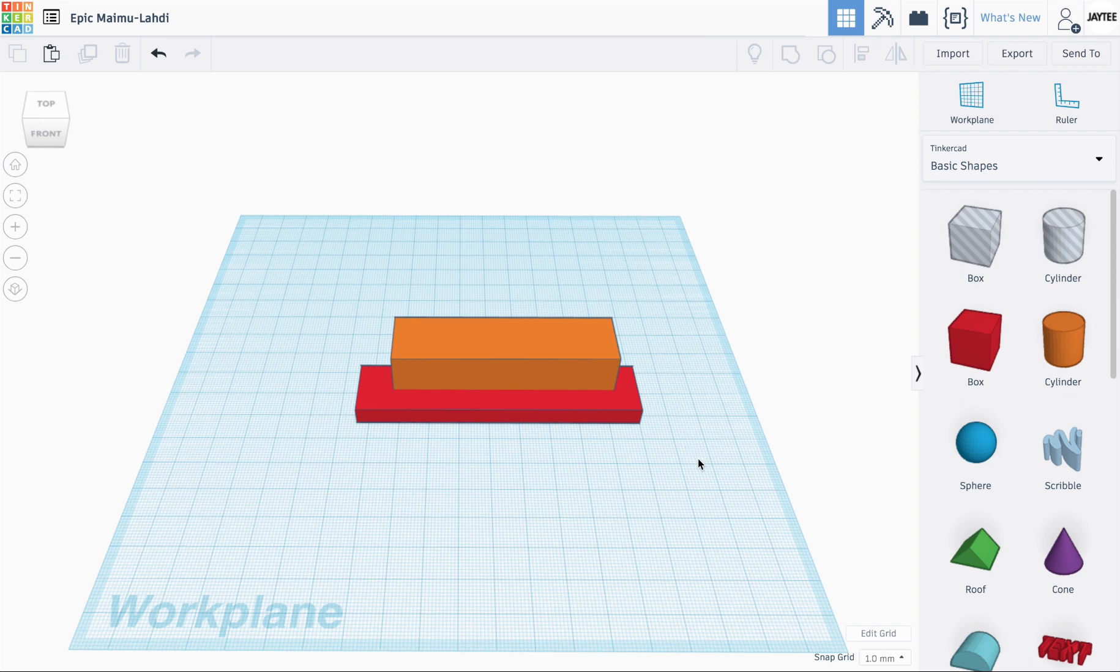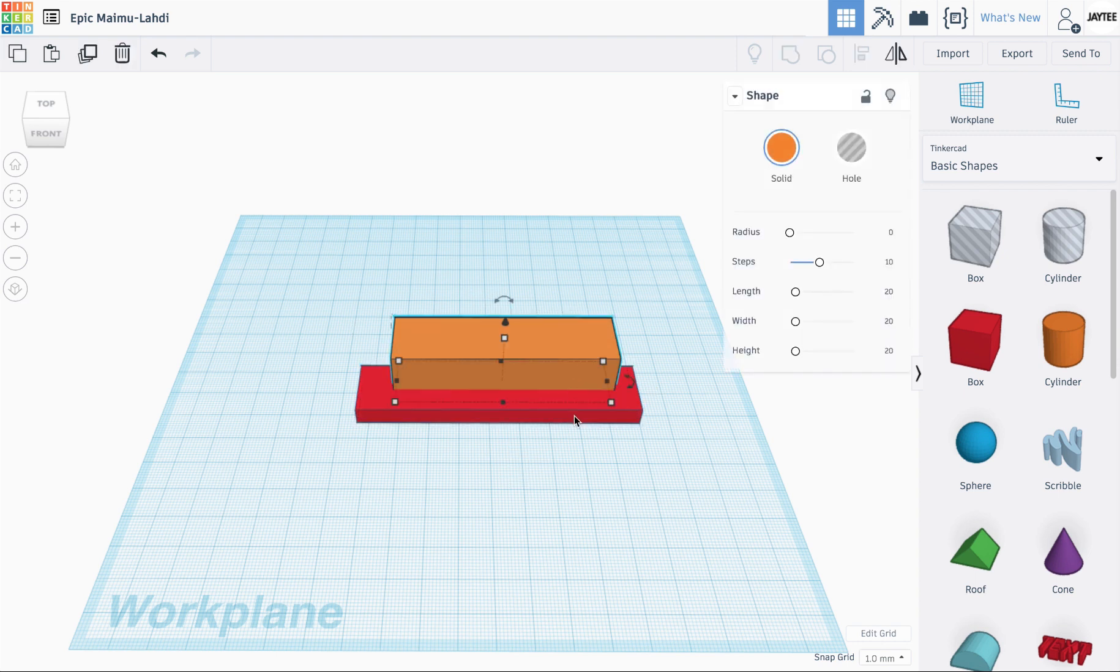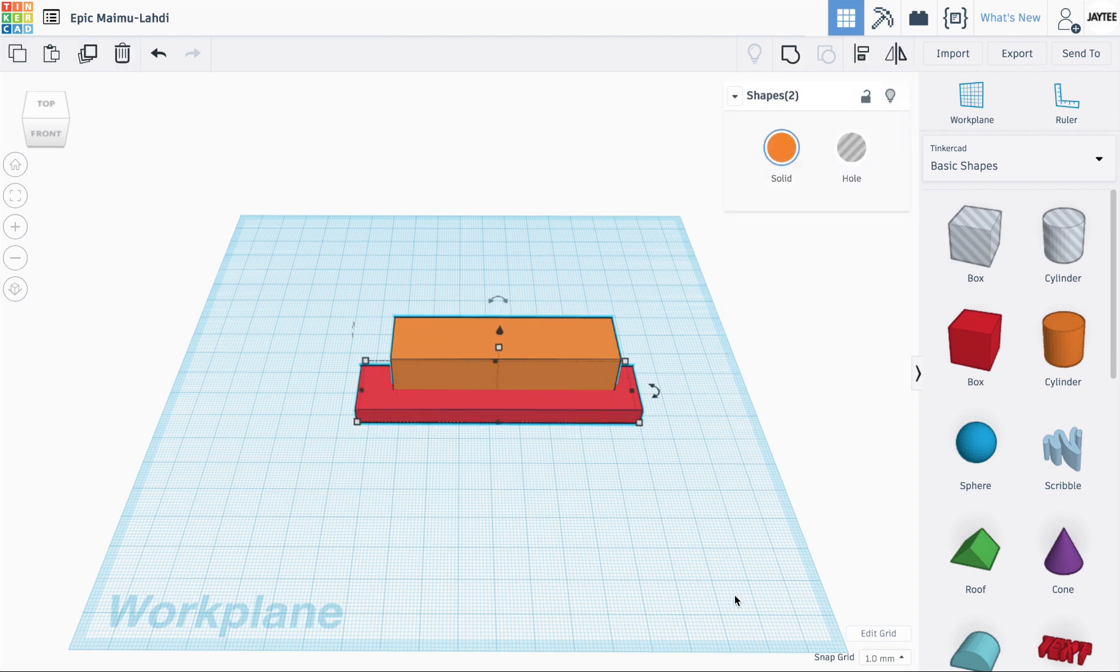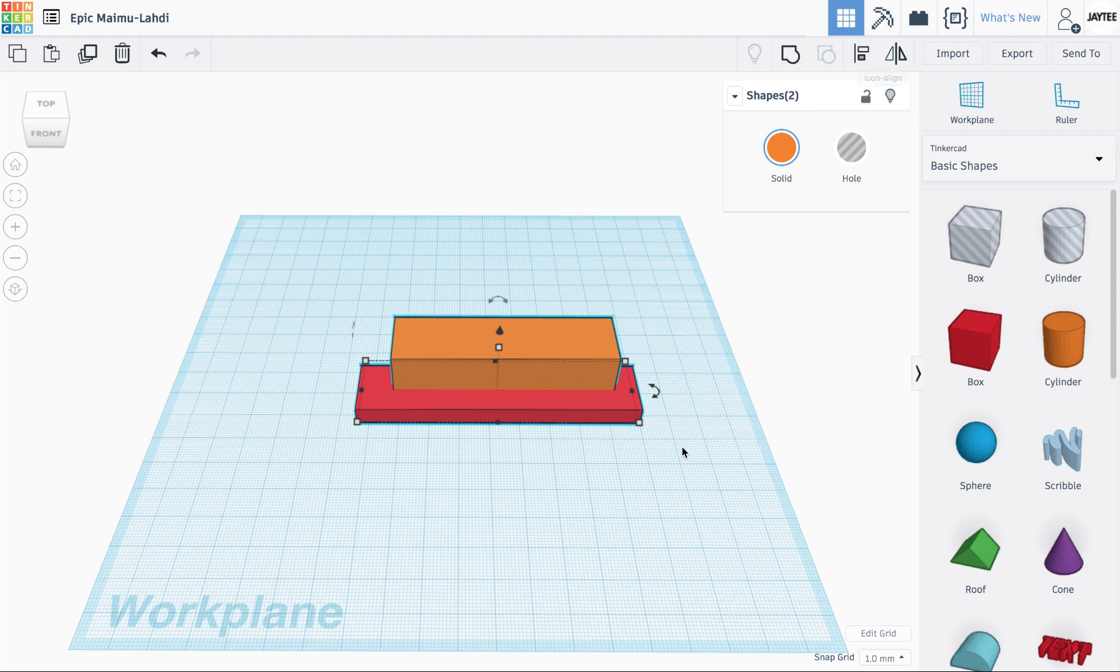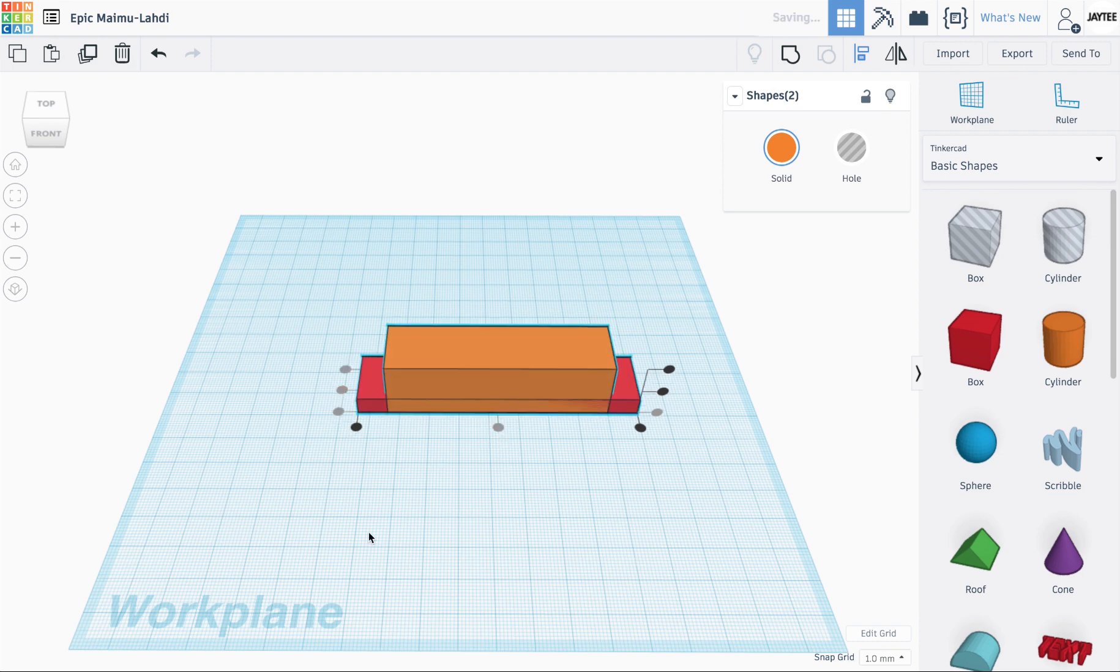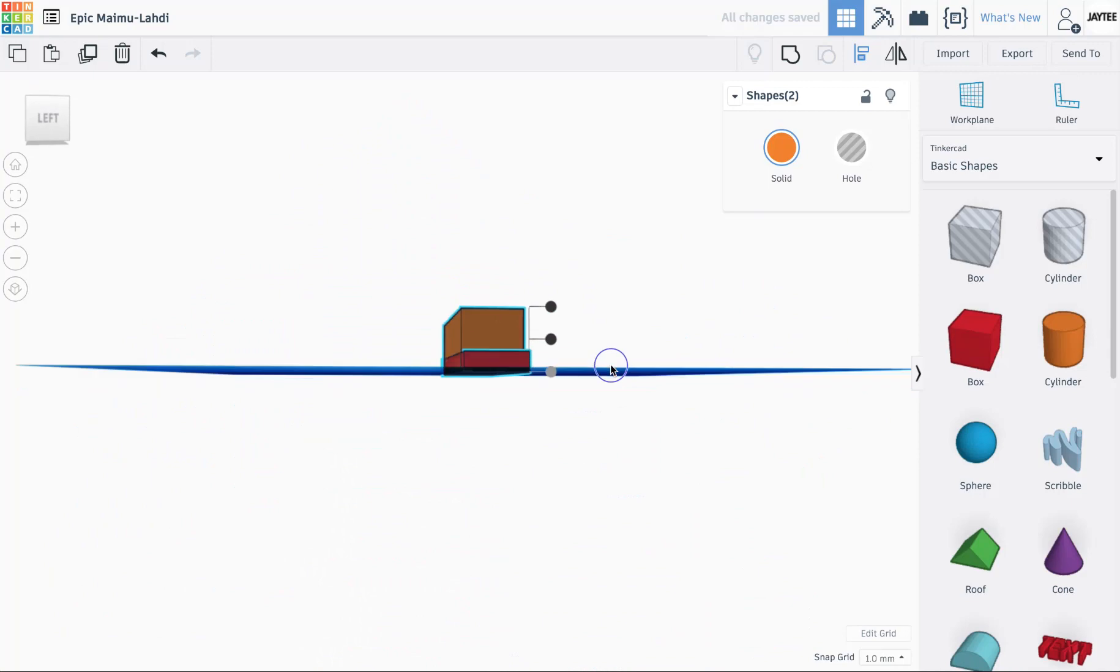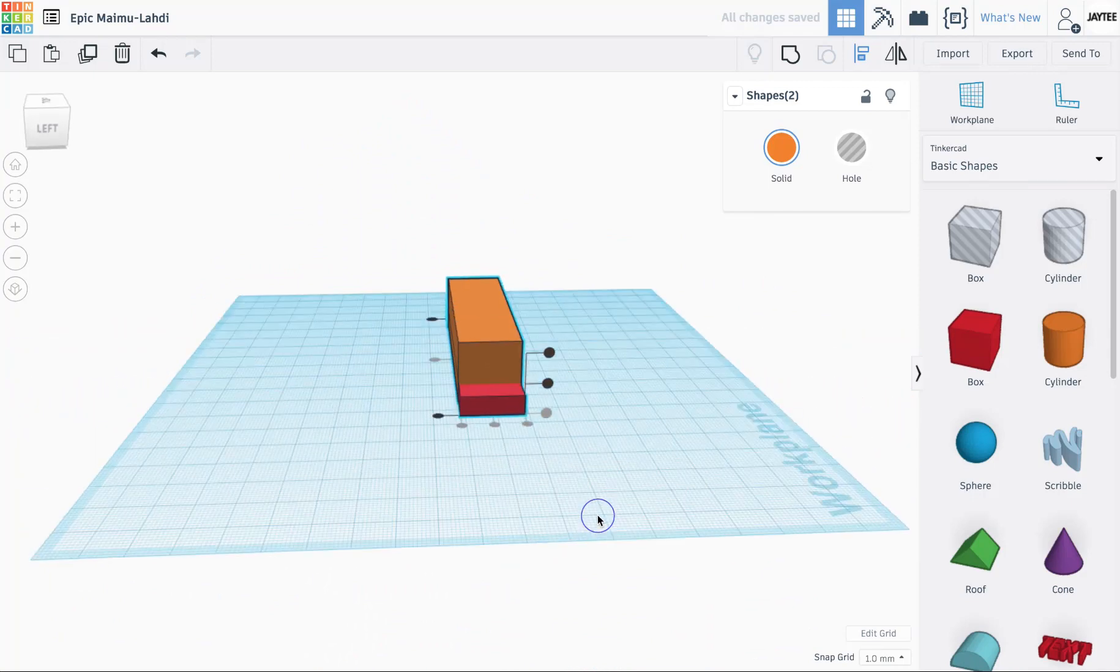Now this is pretty standard stuff. I click and drag across them both, or click and shift-click on them to select them both. I press the L key for the align tool, which I won't be referencing any further. I center them left to right. I center them on their sides. You can see they're centered there, no problem.